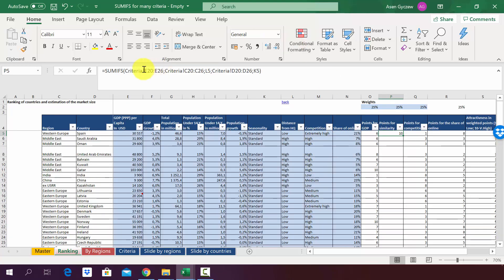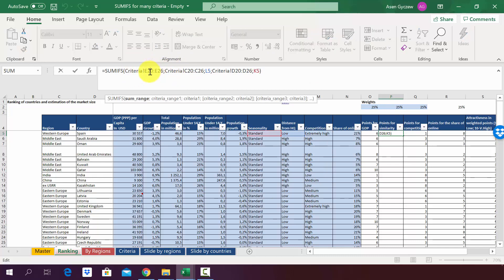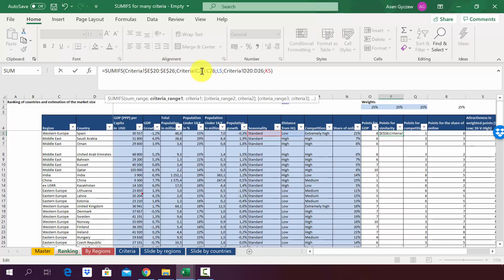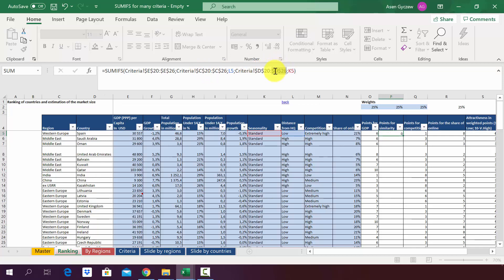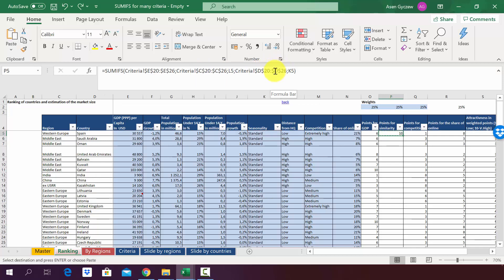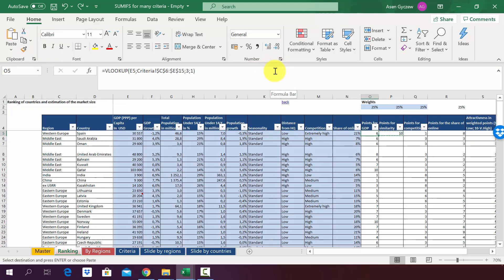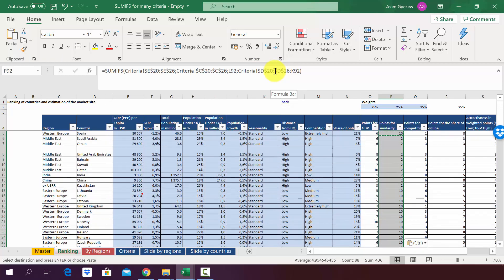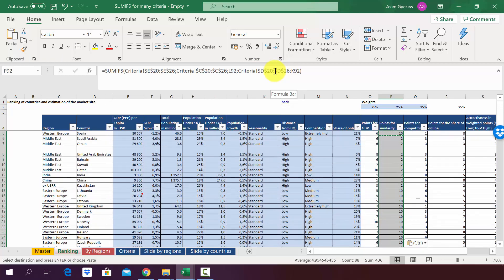The only thing we have to do is now to block the addresses to copy the formula. So we go back to the formula. You press F4 to block the first part. Again F4. Then we go to the second element. We block it as well using F4. And the final third element we have to block as well. You press enter and you've got a formula that you can copy to all countries, and this is what we have done.